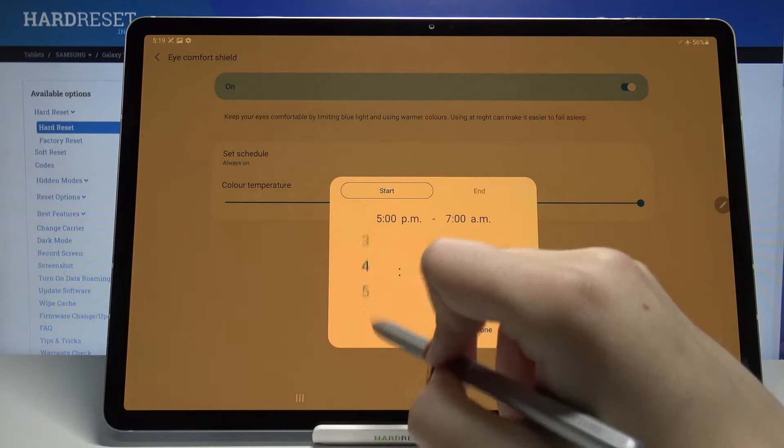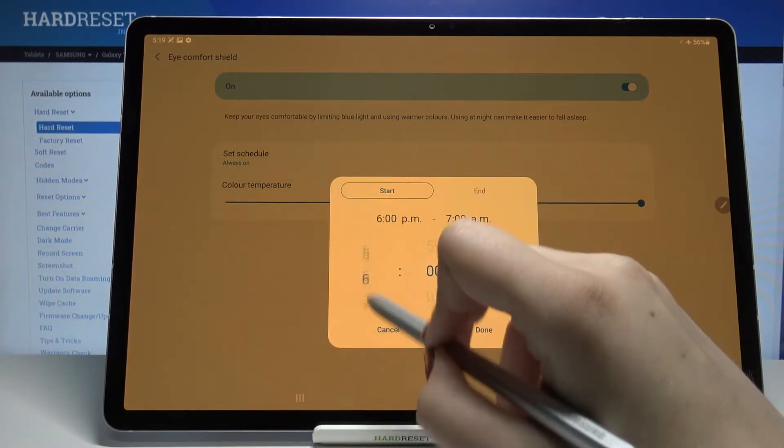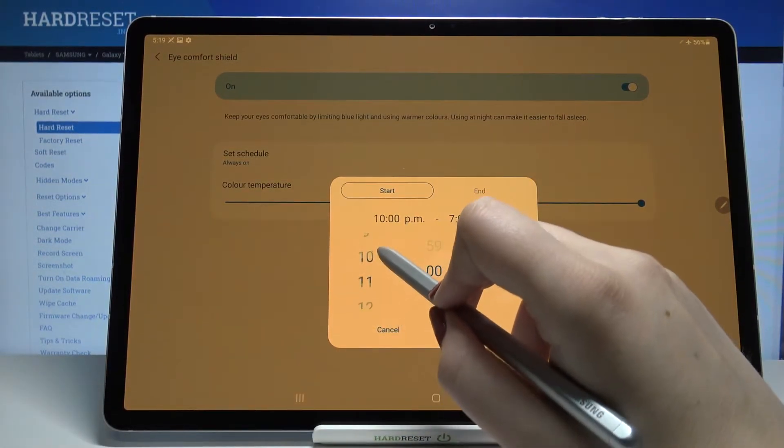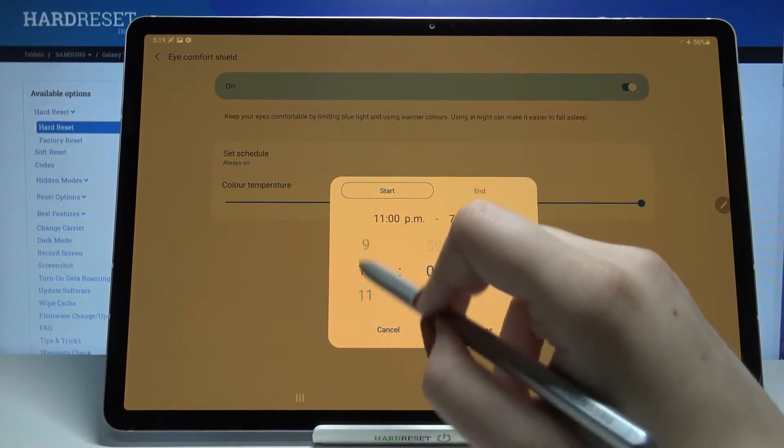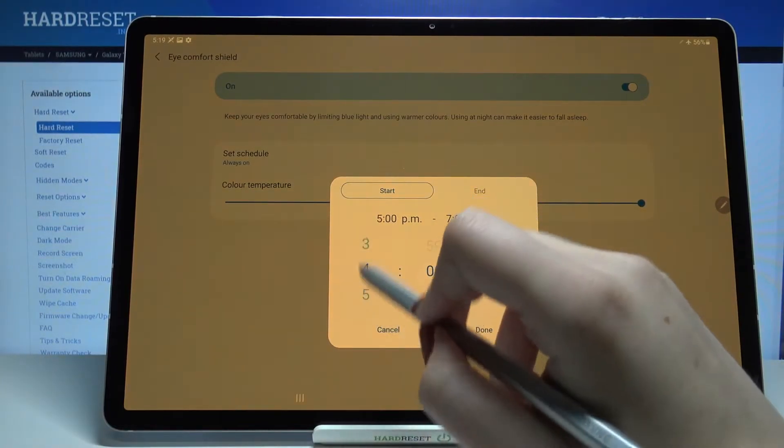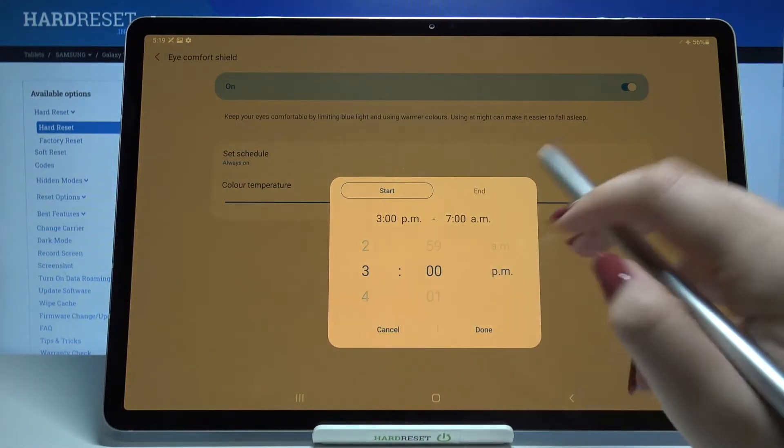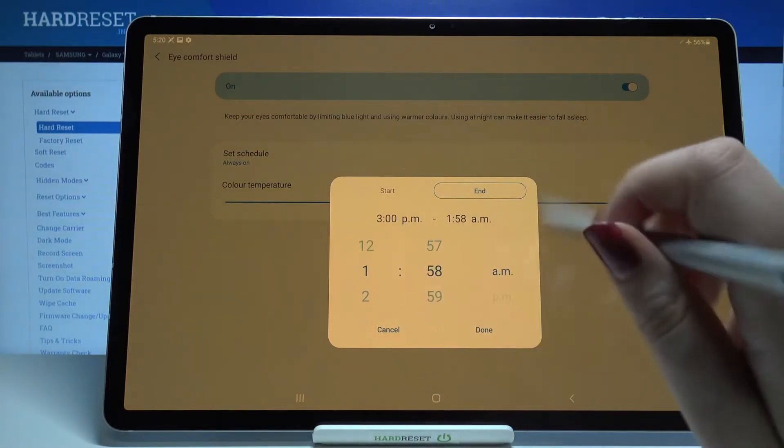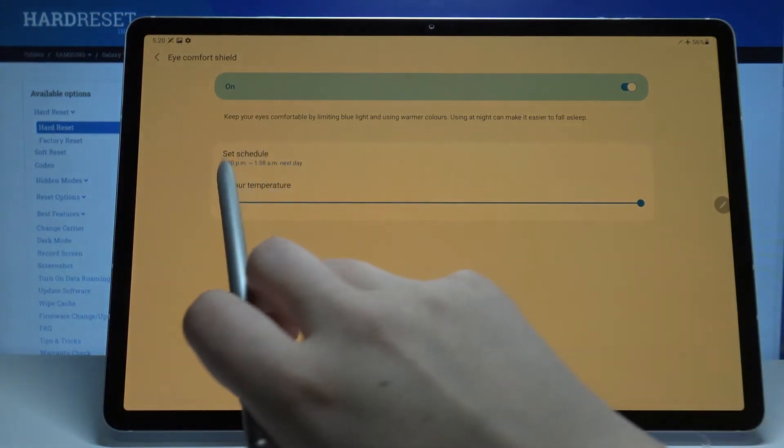So by swiping you can choose the start time, so let me pick for example maybe 11 or maybe this one, something like that. Just tap on end in order to choose the end time and tap on done.